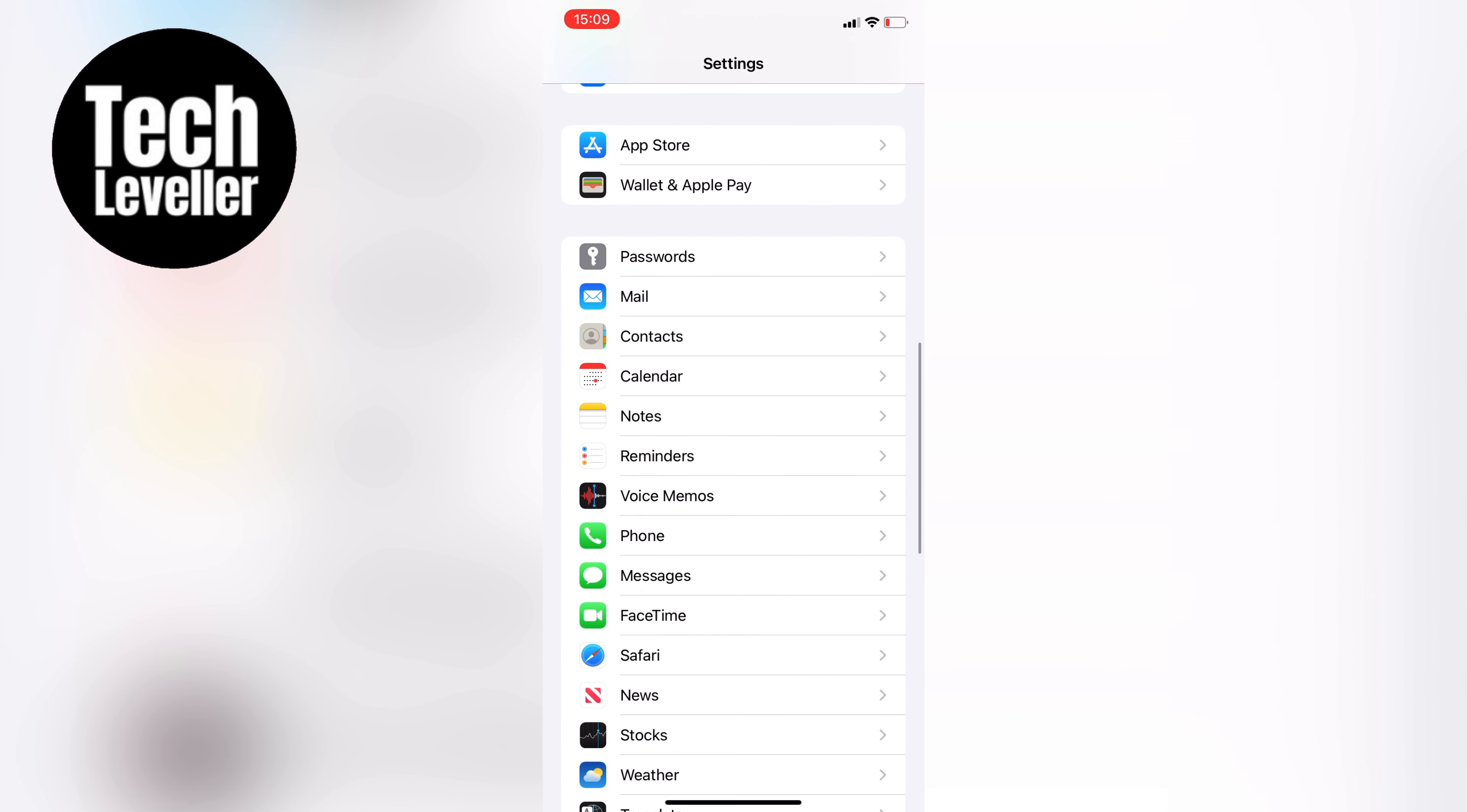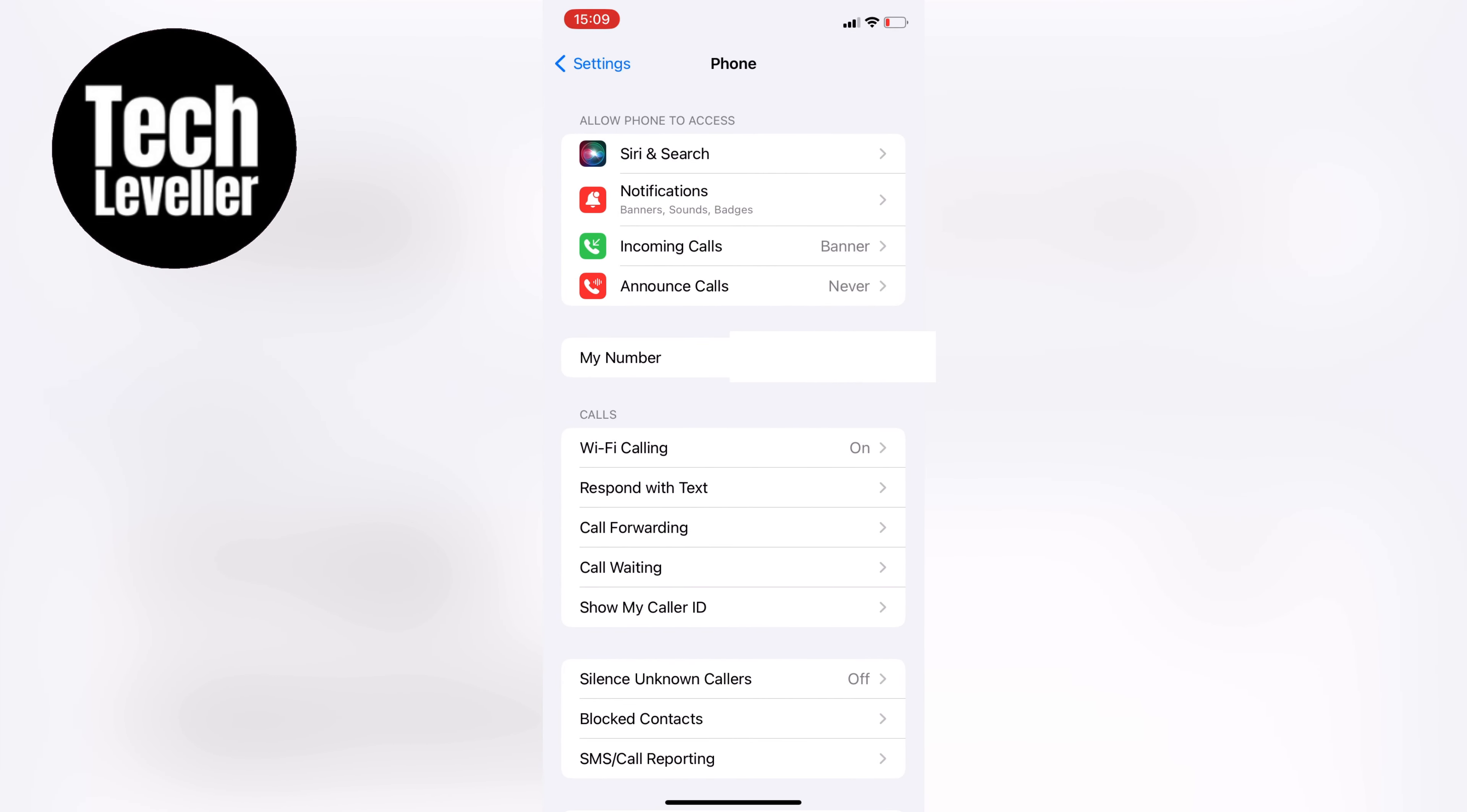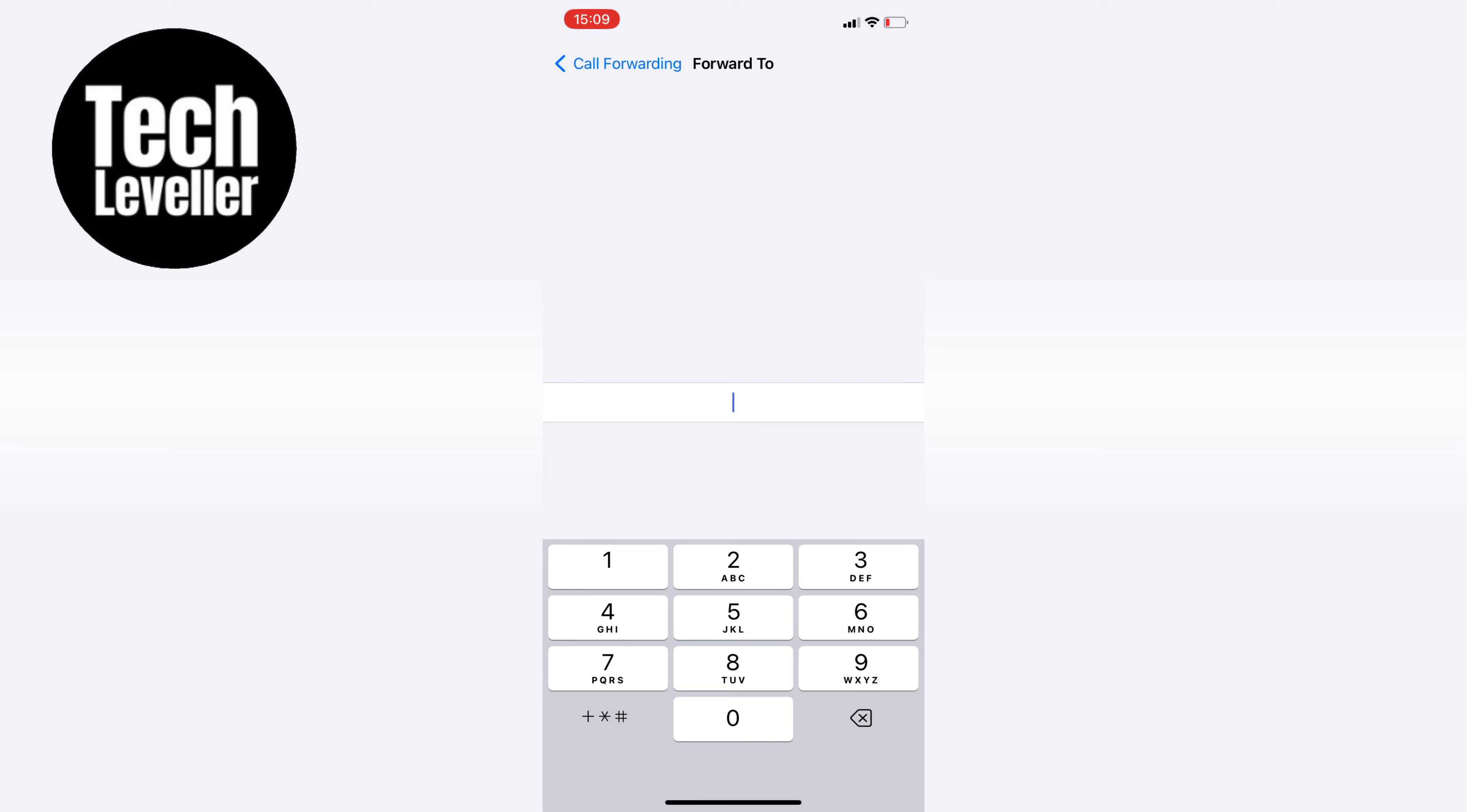Then select call forwarding, and toggle it on. Tap on forward to, and enter ##004# (hash hash 004 hash) to disable your voicemail.